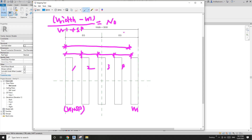So if 'array number' equals this formula plus one, that's the first formula we can use. The array number = (width - w1) / (w1 + sp) + 1.